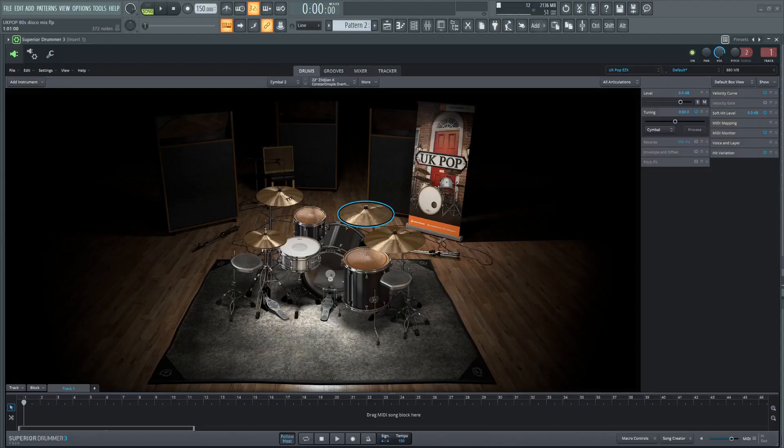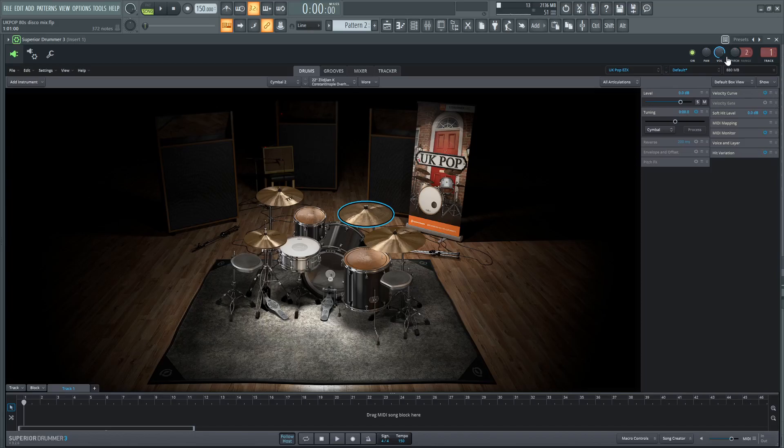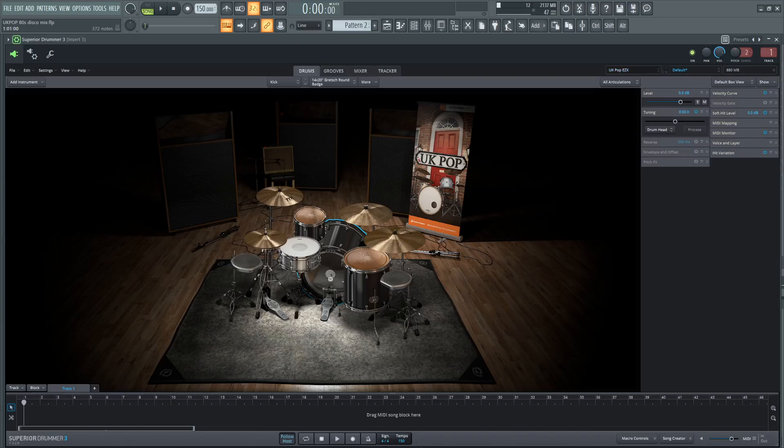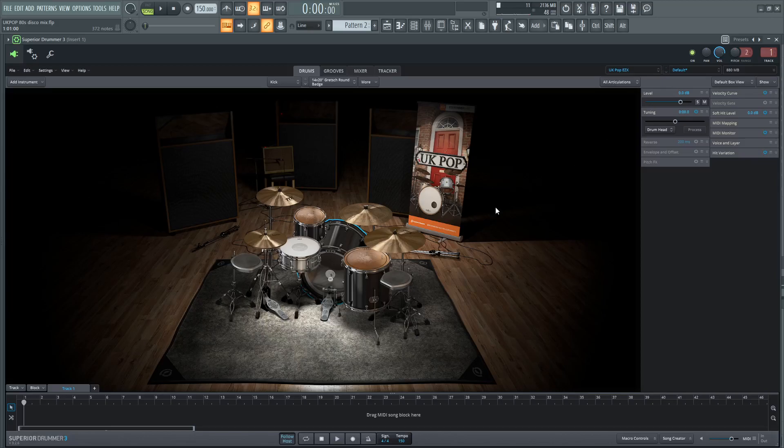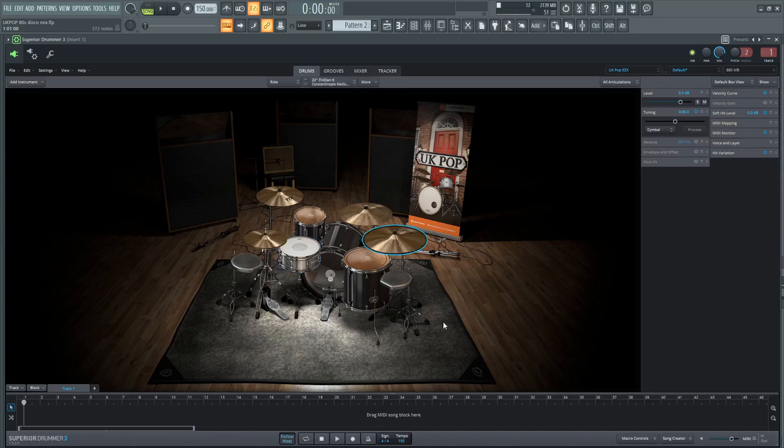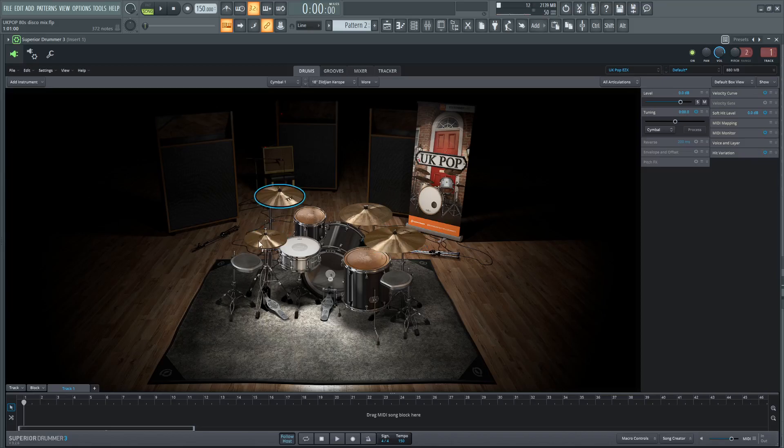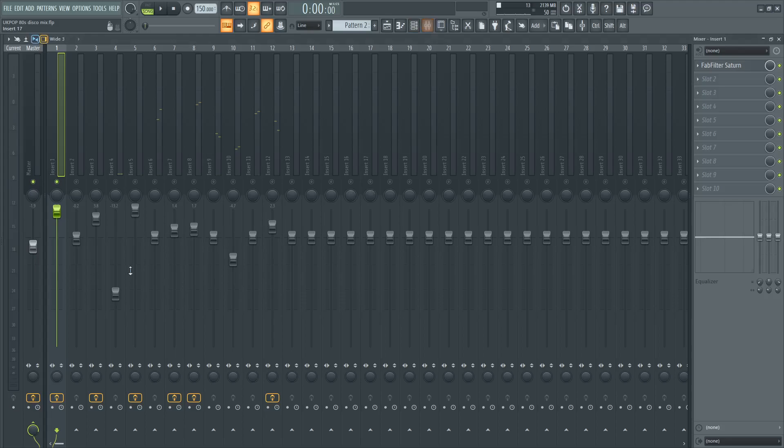So into the actual project, I've got Superior Drummer here, the UK Pop Easy X. So this is actually an Easy X expansion, but you can get the Easy X expansions within Superior Drummer, but not the other way around. You can't get Superior Drummer expansions inside of Easy Drummer, because for obvious reasons, then they'd lose sales. So basically, Gretsch Allen Badge for the kick, Yamaha Maple Custom Absolute for the snare, Zildjian K's for all of the symbols, Gretsch Allen Badge Toms.